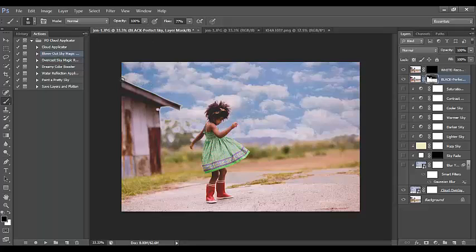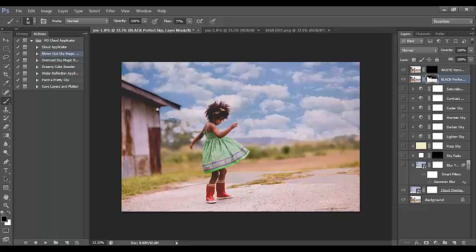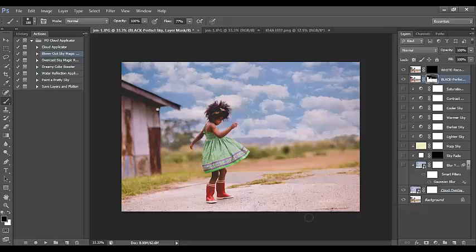Make your brush smaller by clicking the left bracket key, and paint across the edges of the building. You don't need to be super careful — if you get some on the building, that's fine; it won't apply the actual cloud overlay. Make the brush a little larger and paint along the edges, including around her hair, to make sure there's no place where the sky hasn't applied. I'm really liking the outcome of this edit.